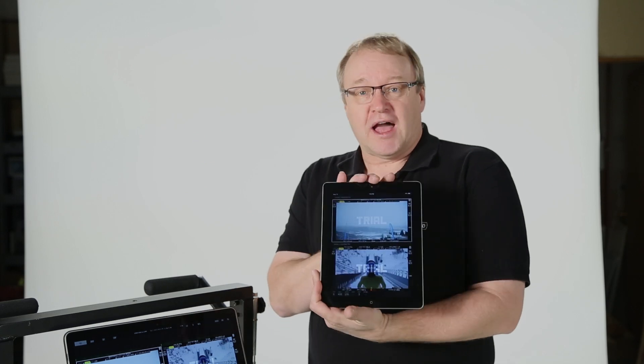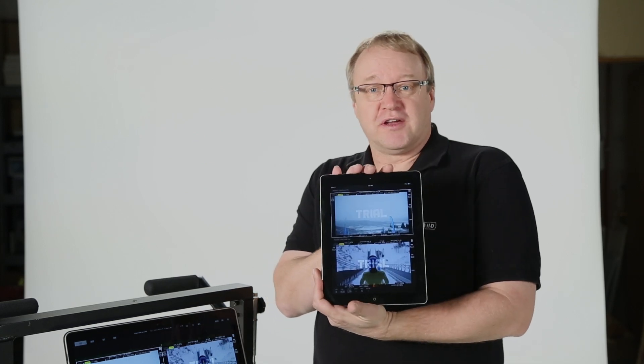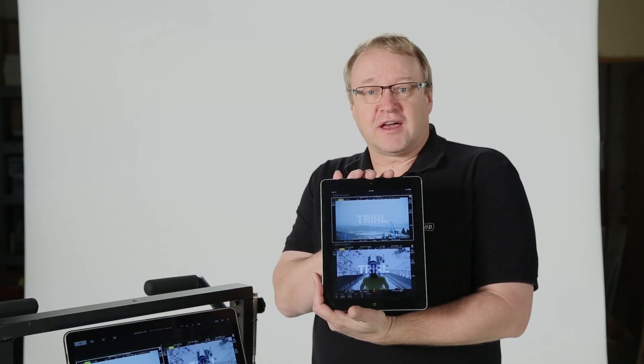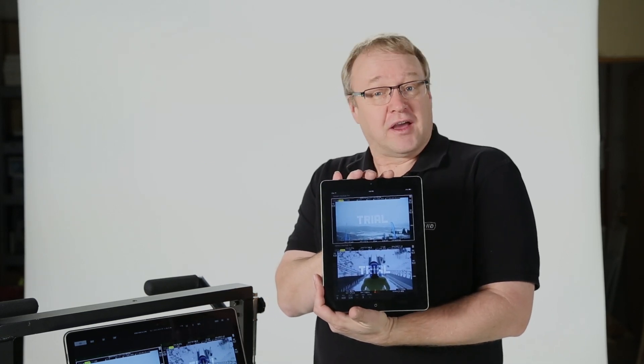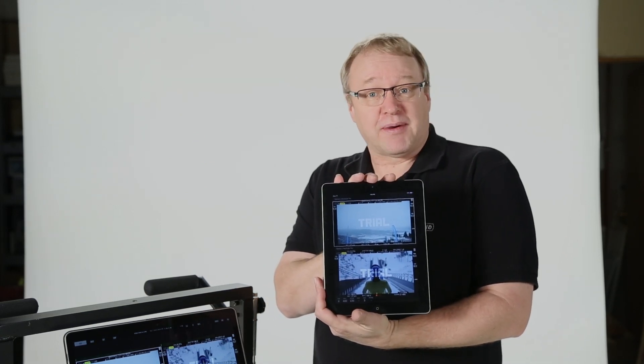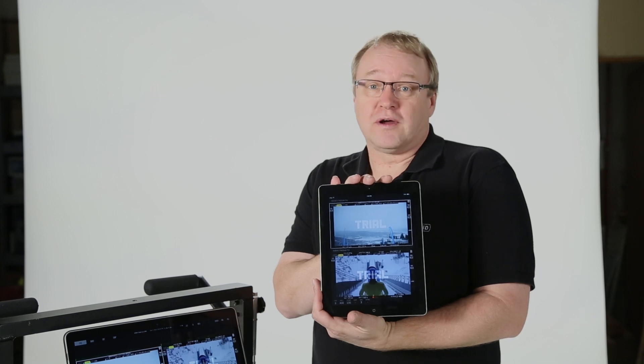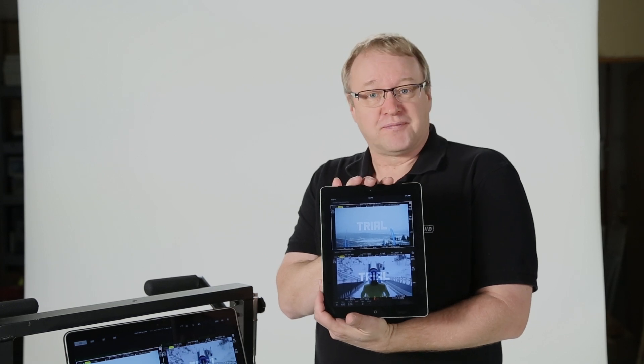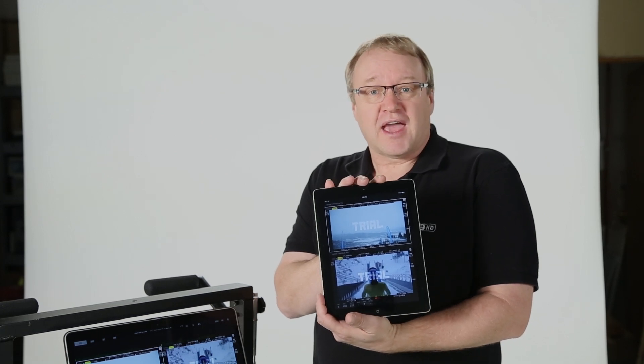Today I'm here to show you Qtake Monitor. Qtake Monitor is a free app and it's part of the Qtake stream module. It allows you to stream video from your Qtake to up to eight iPads or iPhones. Today I'm going to show you how to set that up.